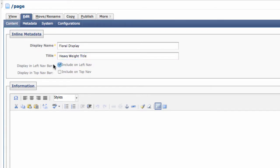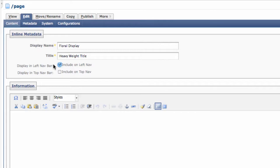Checking the box next to Include on left nav will tell Cascade to include the display name and page link on the left navigation of your website. This is the main way of providing navigation for your content and should be used with moderation.